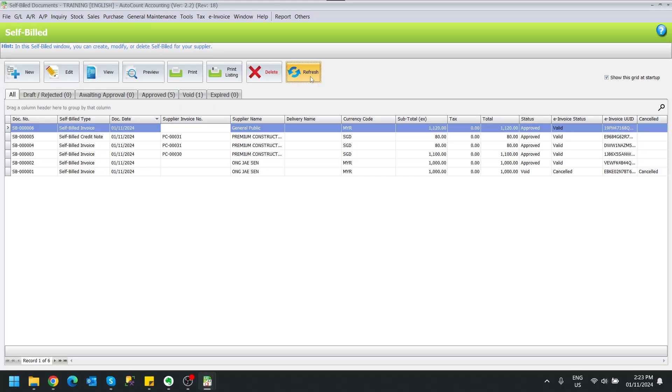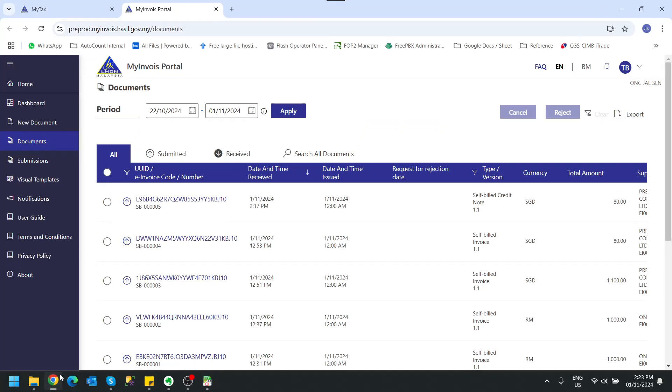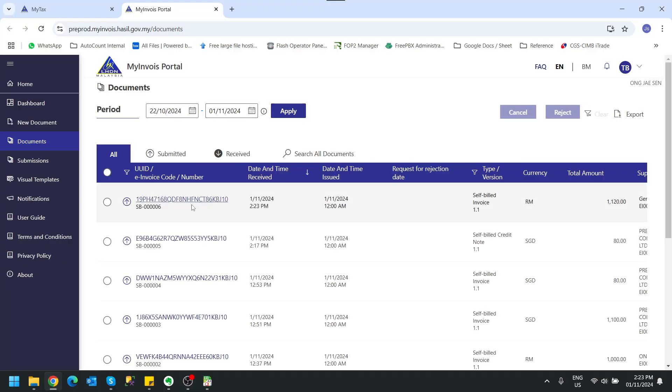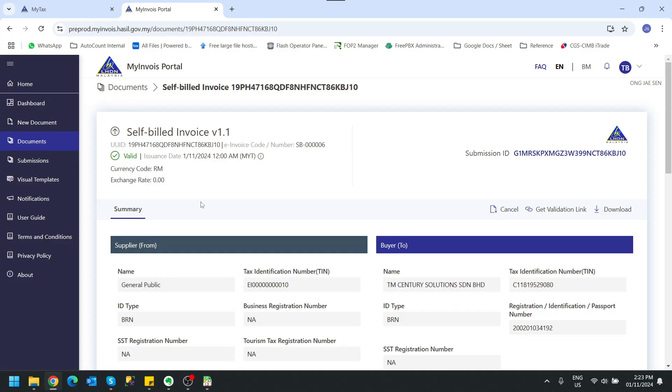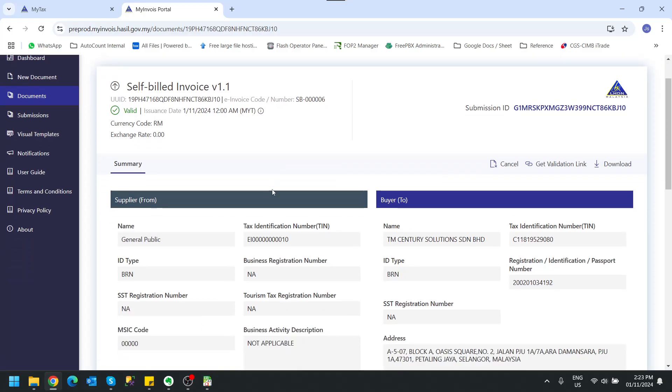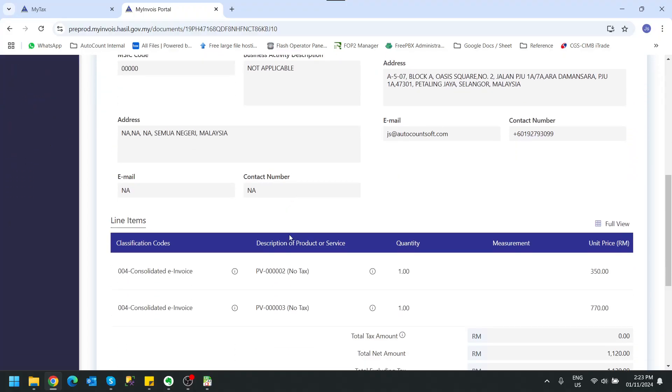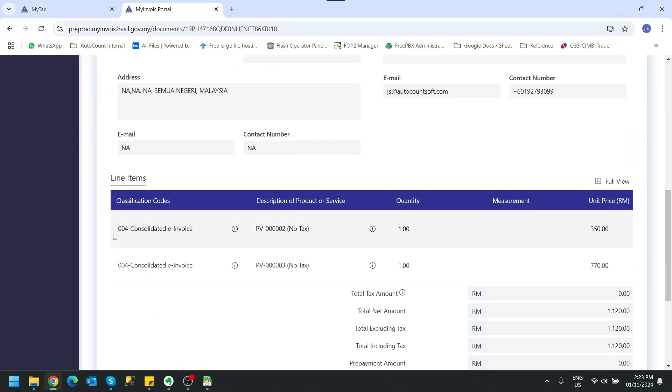And it's validated. Okay, so let's have a view in our My Invoice portal. So you can see this is the consolidated self-bill where the general TIN is used, and also we have the classification of 004 being used.